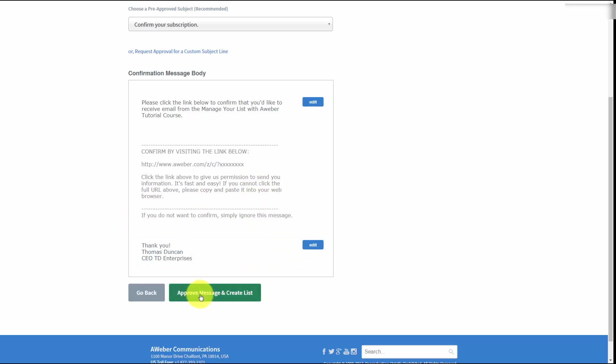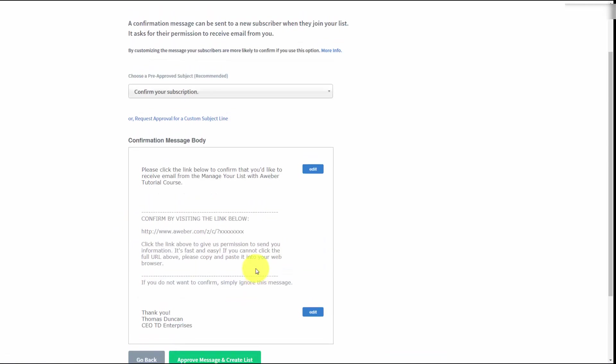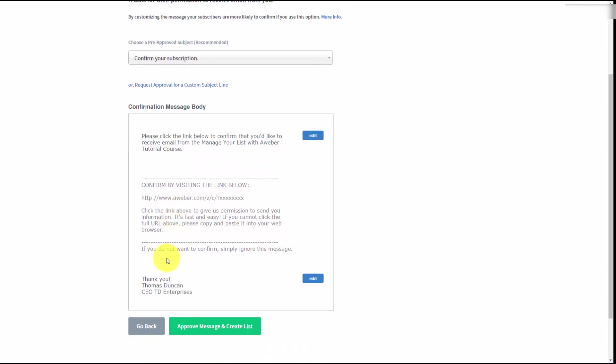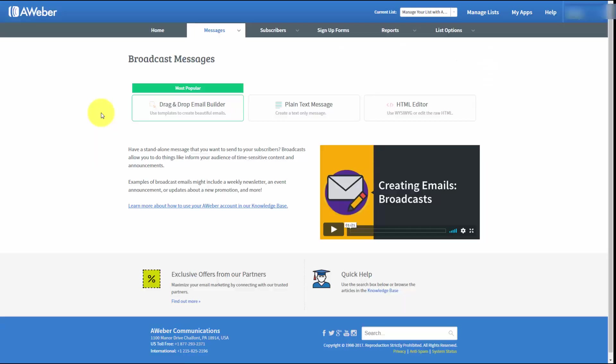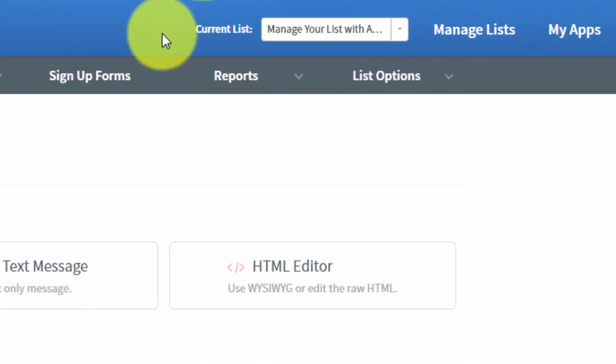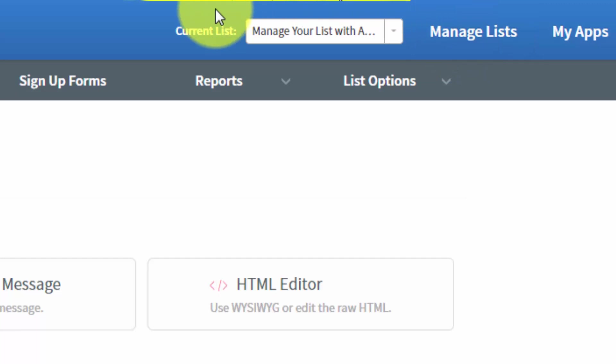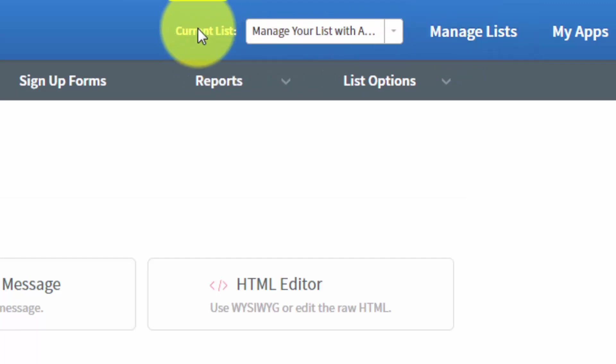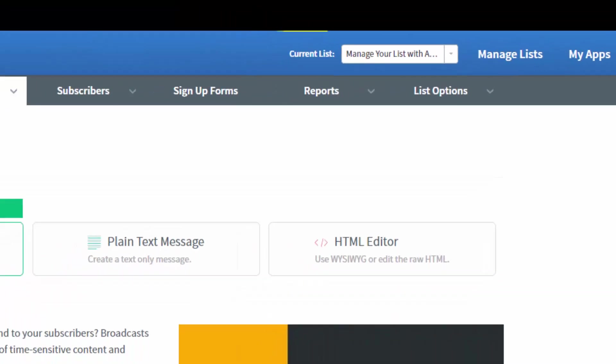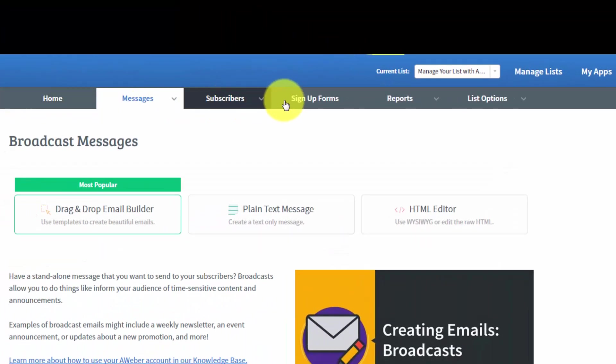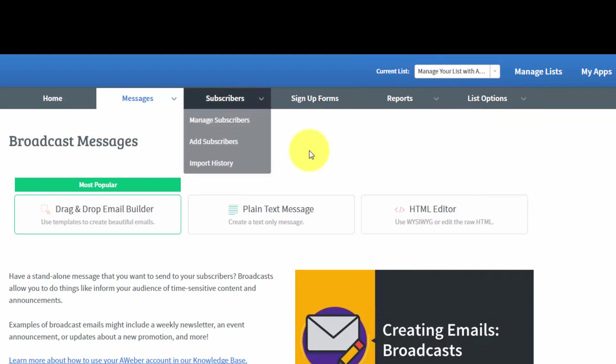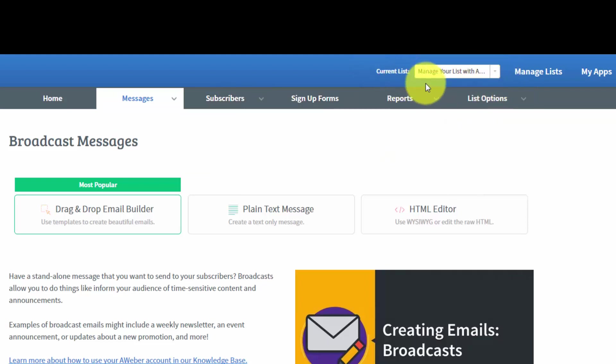The only thing that really needs to be confirmed will be this subject line if you choose to change it. We are approving the message and then creating the list. Once you've created the list, you'll notice here at the top that AWeber will be working on that particular list, and all of the menu fields that we'll be working with will apply to the things that are going to be associated with this one list.